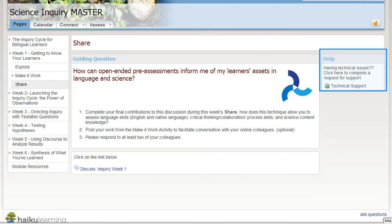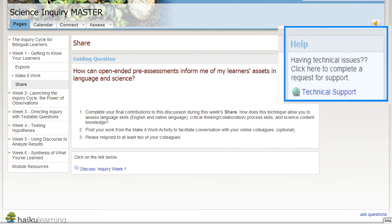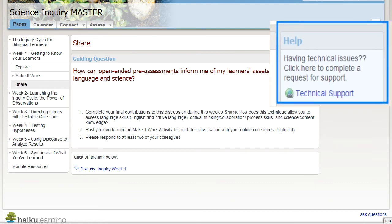Don't forget the help blocks in the right-hand frame. That is where you will let us know if you are having technical issues, and we appreciate you doing that as you are our testers.